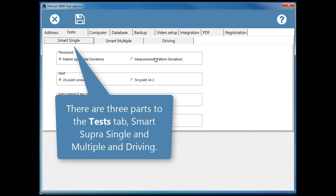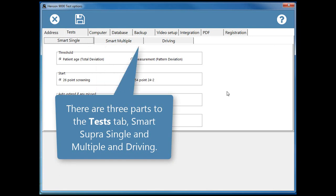There are three parts to the Tests tab: Smart Supra Single and Multiple and Driving.